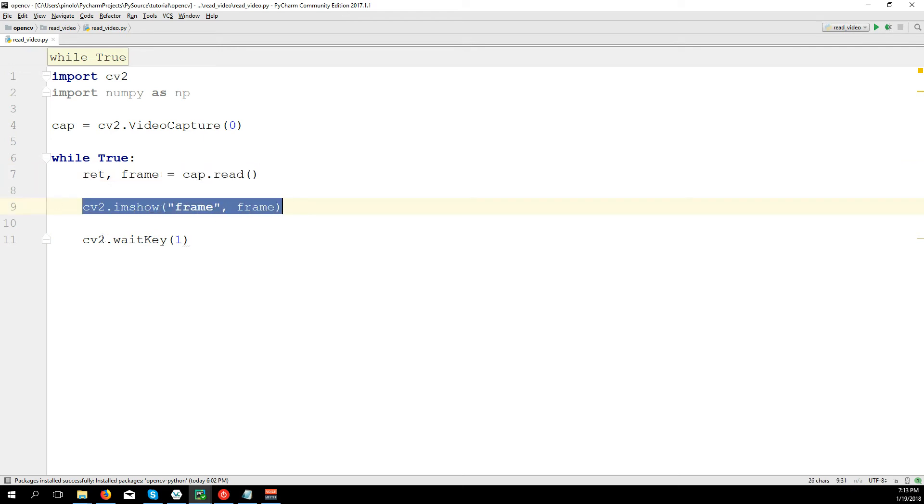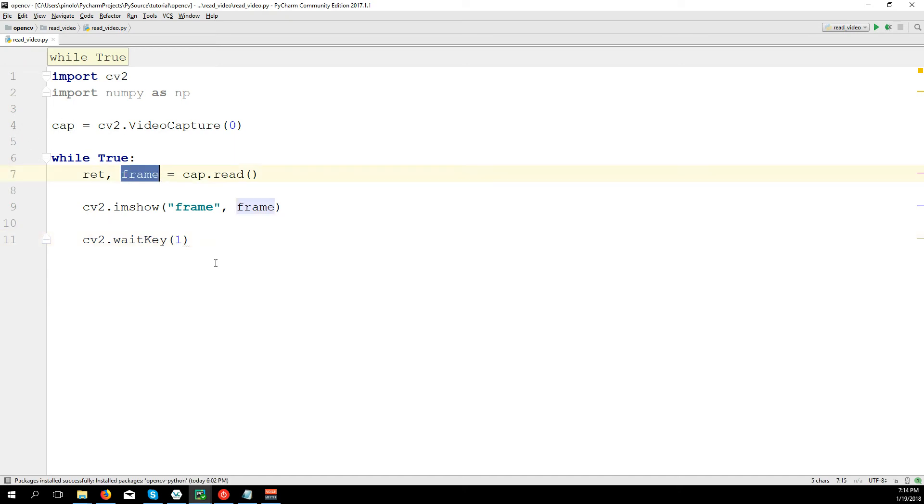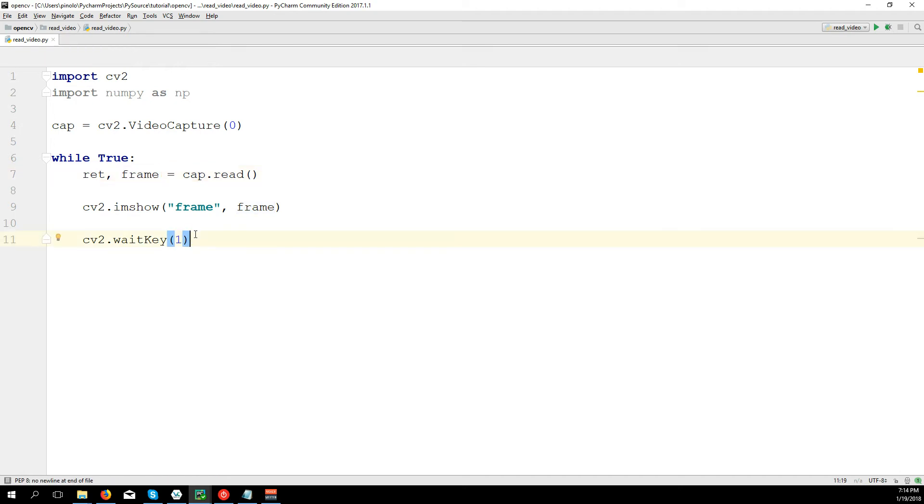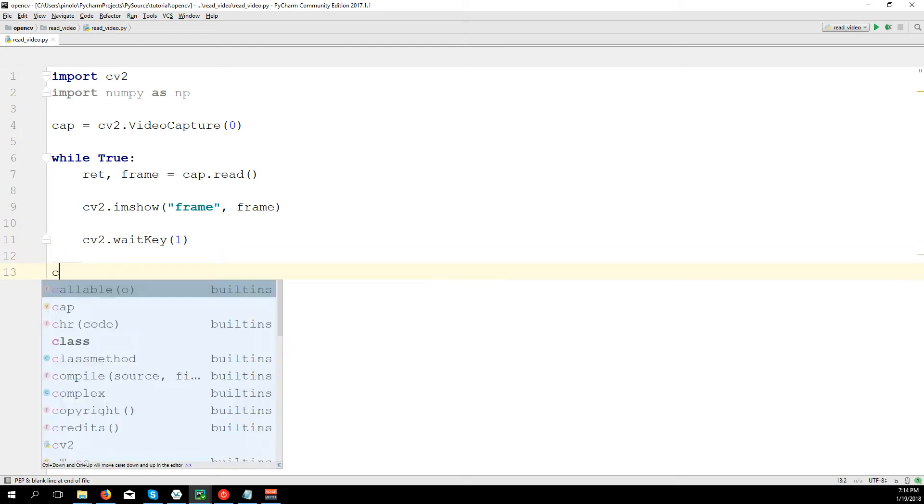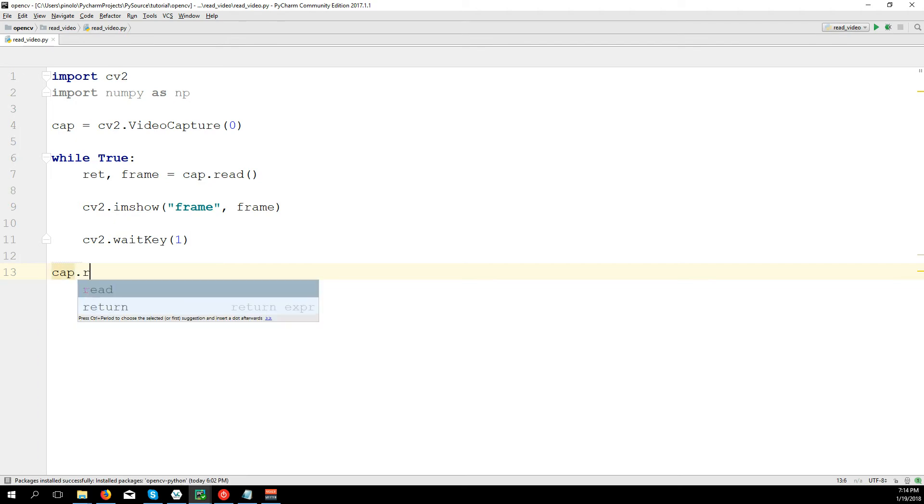For the image we used waitKey(0), but zero was okay when you had to show only one image because it freezes. But in this case we have the loop, so it takes the frame from the camera, shows us the frame, then waits one millisecond, goes back and starts again the loop, gets the second frame, and so on, giving us the illusion that it's a video. Then cap.release.